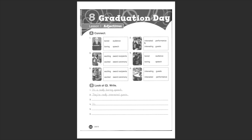Whereas number two is interested guests. The focus is on the people, right? So they are really interesting guests. Guests referring to the boys and girls.